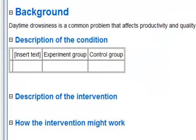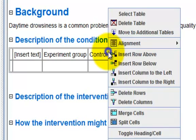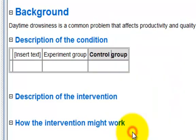It is possible to format the table. If you wish to make a cell a heading, simply right-click on the cell and choose toggle heading or cell. Heading format is applied to the cell.